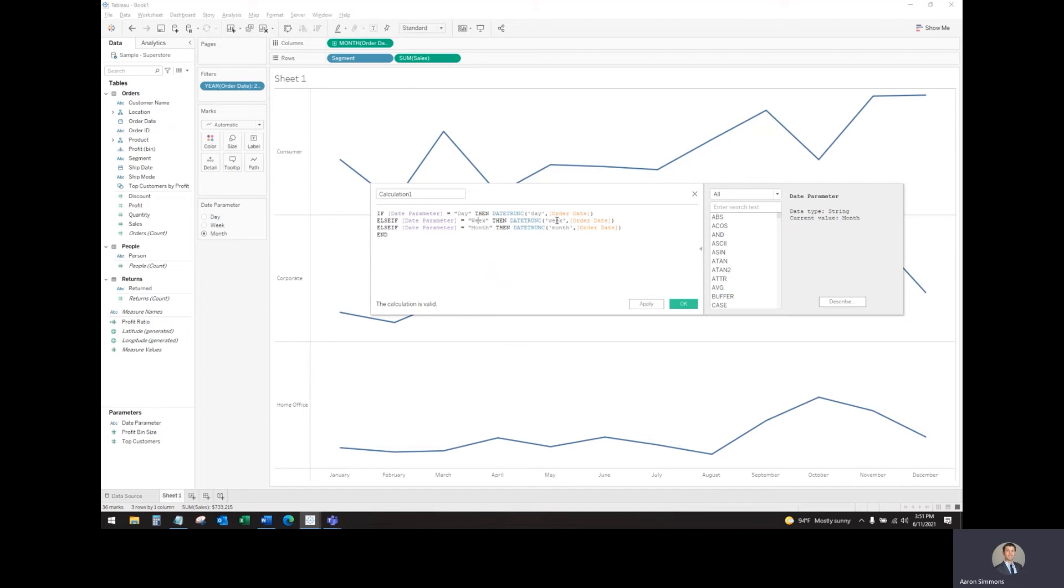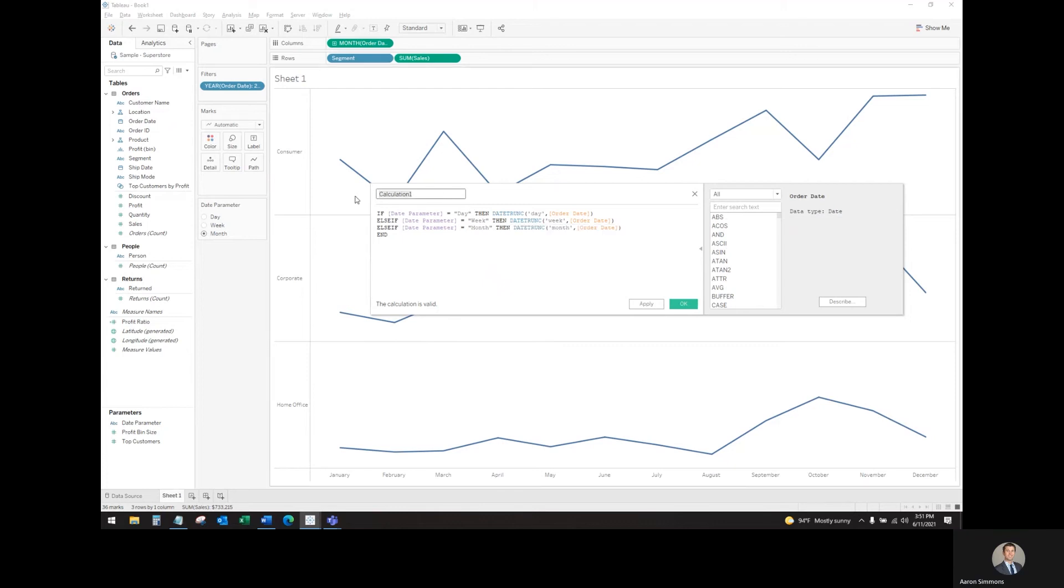Same thing for the week, the week view and the order date, and the month, the month and the order date. Let's rename this date level.